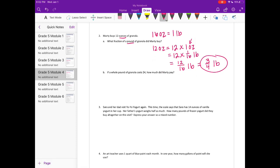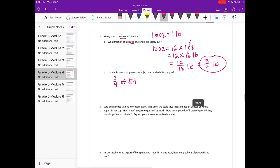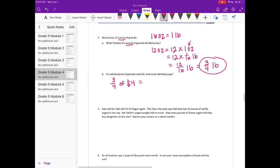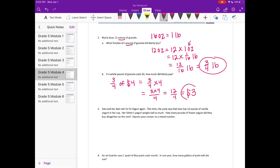If a whole pound of granola costs 4 dollars, how much did Marty pay? So he bought 3 fourths of a pound and a whole pound costs 4 dollars. So we want to know what 3 fourths of 4 dollars is. Remember, 'of' means times. So we're doing 3 fourths times 4. That's equal to 3 times 4 over 4, which would be 12 fourths. And 12 fourths is equal to 3. So it costs 3 dollars.